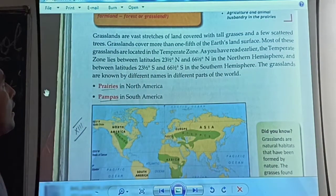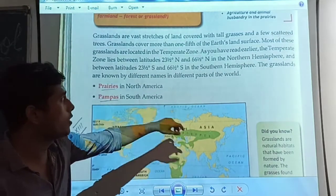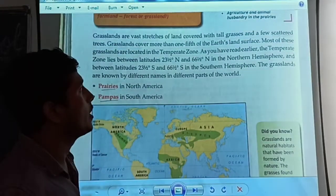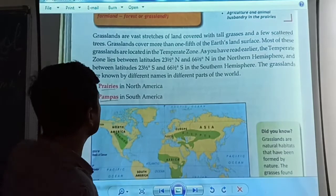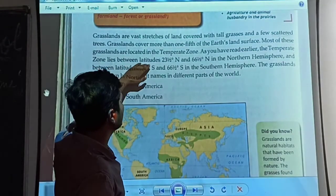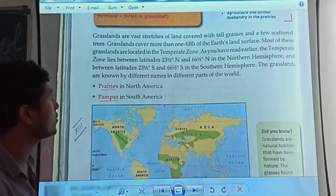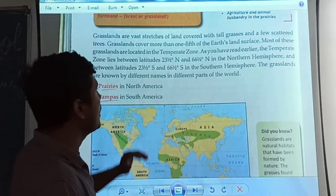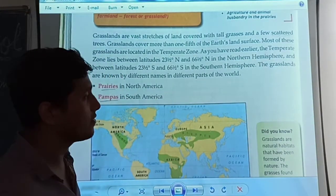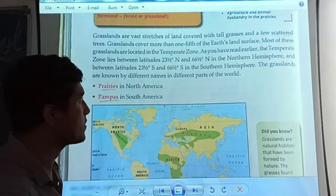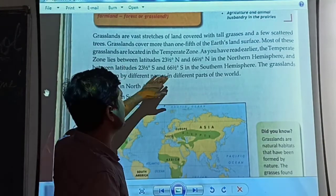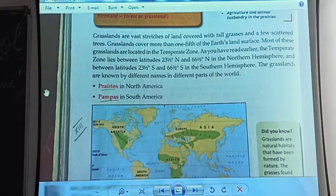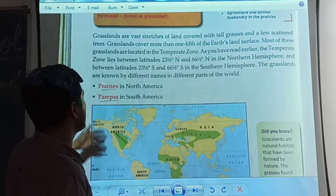Most of these grasslands are located in the temperate zone. If you talk about the degrees of the temperate zone, that is the latitude between 23 and a half degrees north and 66 and a half degrees north. That is for the northern hemisphere, and the same applies to the southern hemisphere.